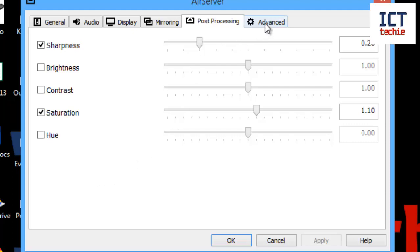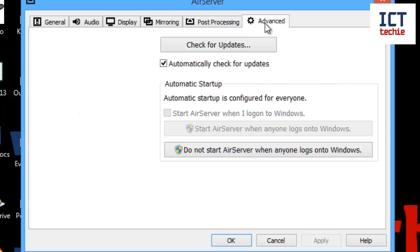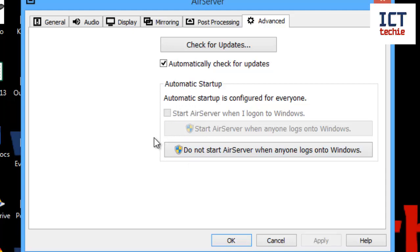Finally, if we're going to advanced, here again we can check for updates and say whether we want to automatically check for updates or not. And here we can change how it starts up. So when we did the install, I set it to start up for everybody, but I could change that here by turning it off.